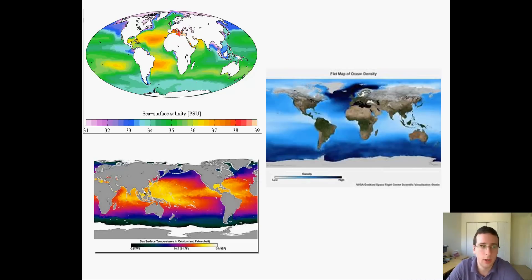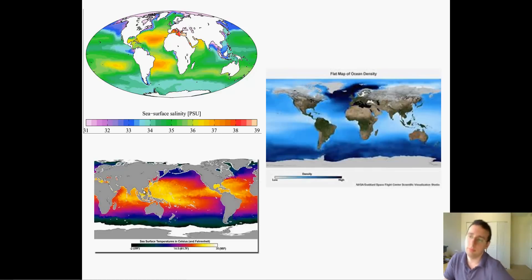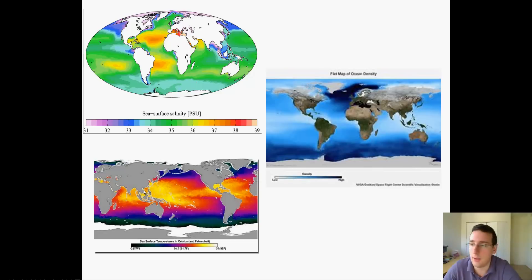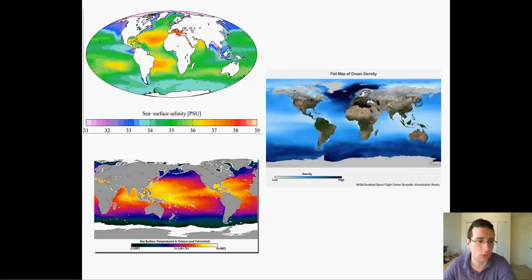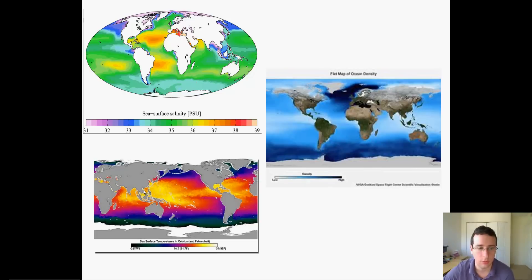It's important to understand that density is mostly based on temperature. Even though the equator is much saltier than the polar areas, because the poles are much colder, the water density is going to be higher there. Both salinity and temperature contribute to density, but temperature is the greater factor. That means the poles will have denser water than the tropics, which will be important when we talk about currents in the next chapter.